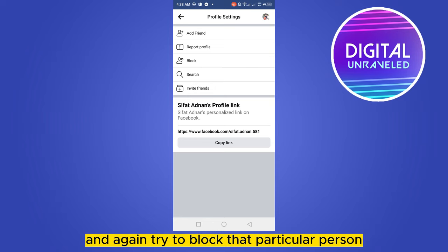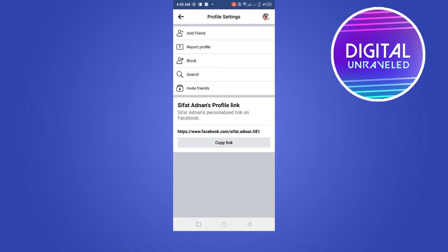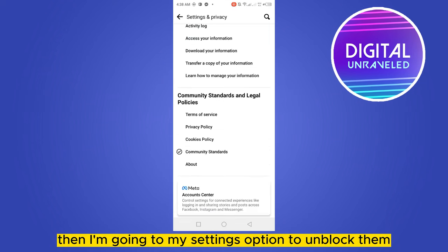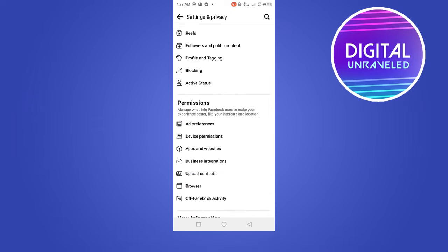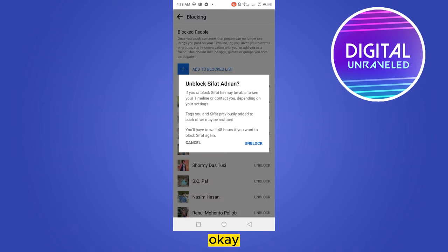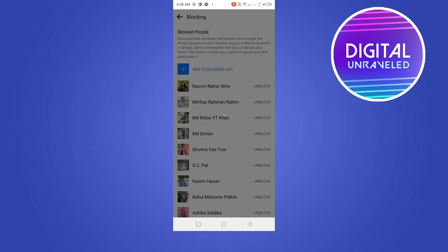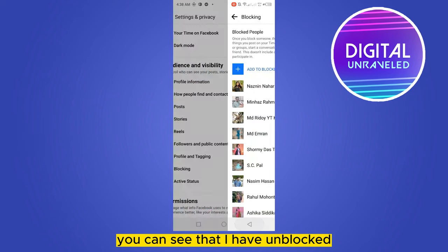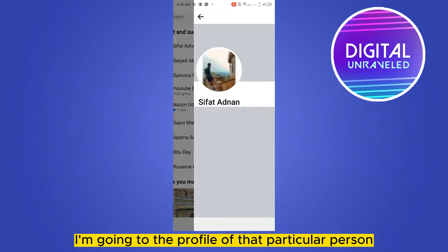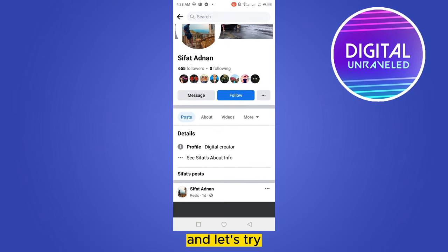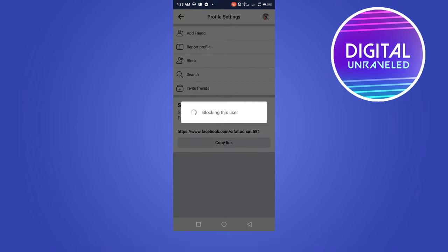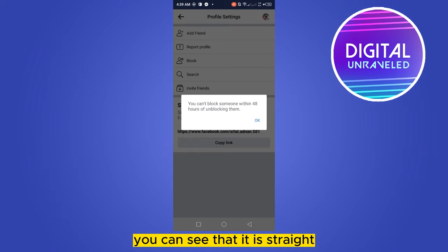So I'm blocking that particular person, then I'm going to my settings option to unblock them. You can see that I have unblocked that particular person. Then again I'm going to the profile of that particular person to see what happens if I try to block them again.